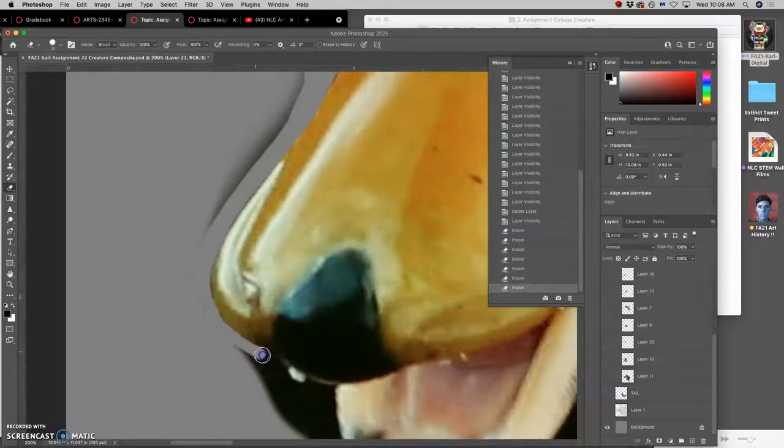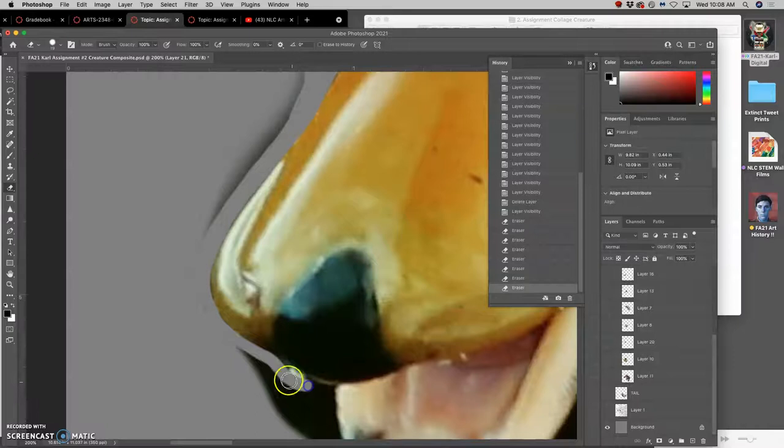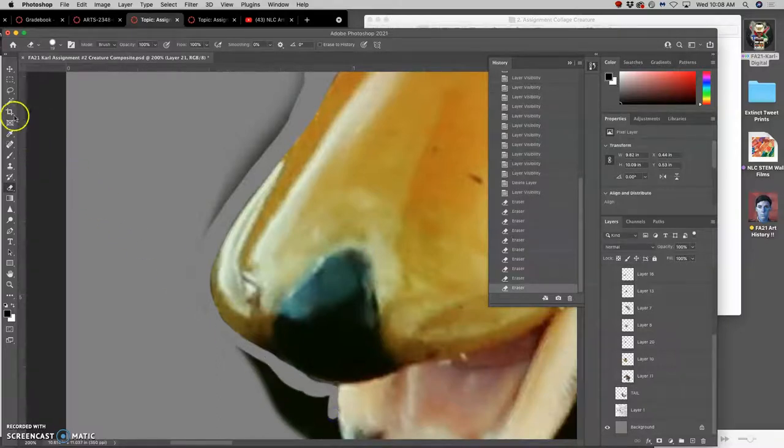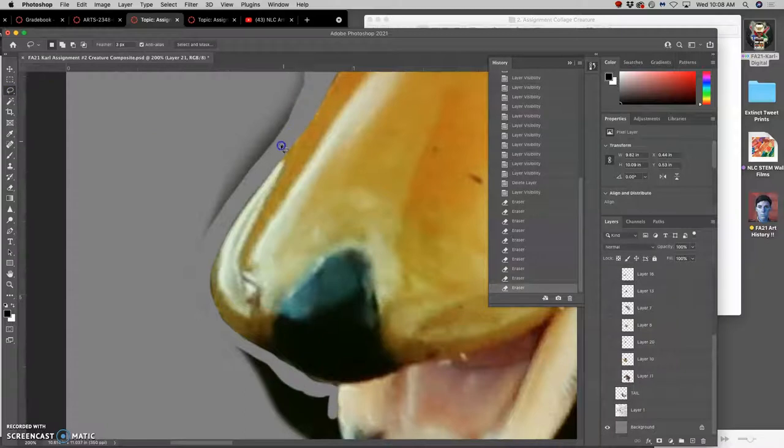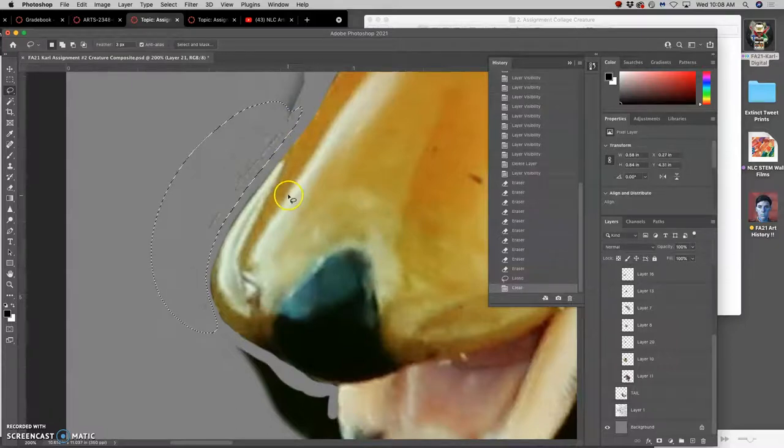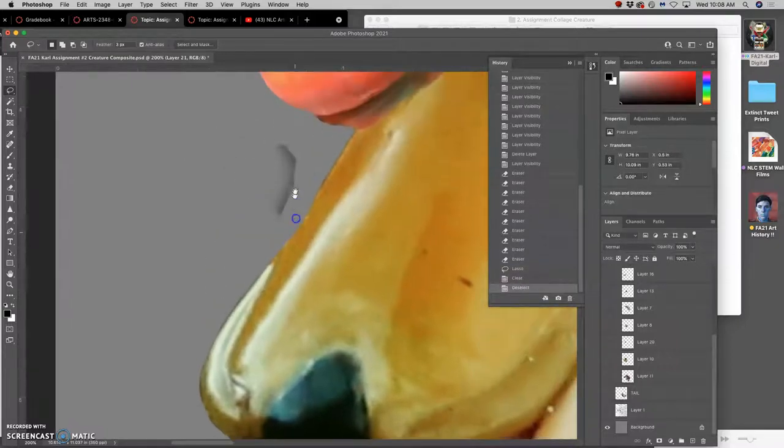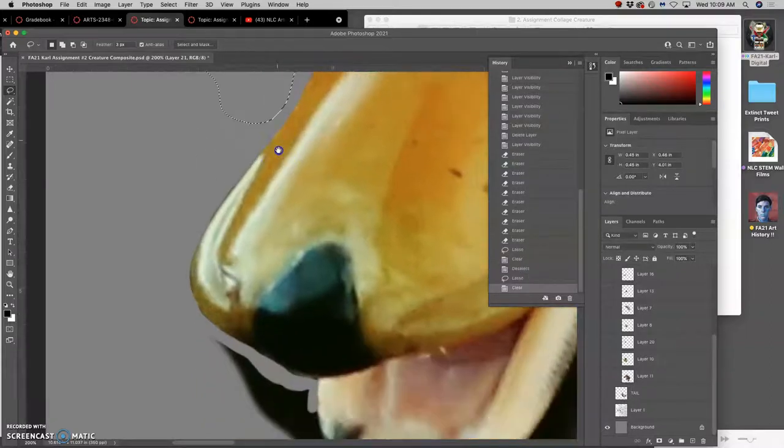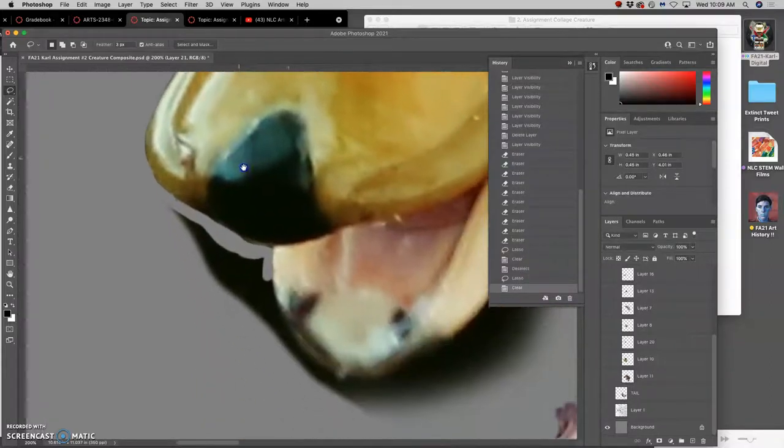Because as long as you find the outline edge that you want, and to a large extent you get to define it for yourself, then it's pretty easy to just take your lasso tool, whether it has a feather on it or not, and capture all of that debris. And it's especially easy to see when you have that gray background.